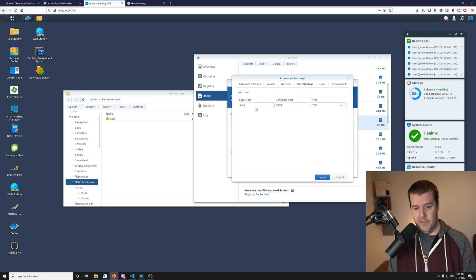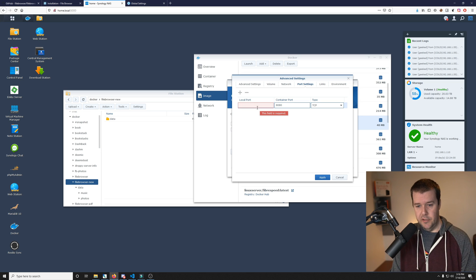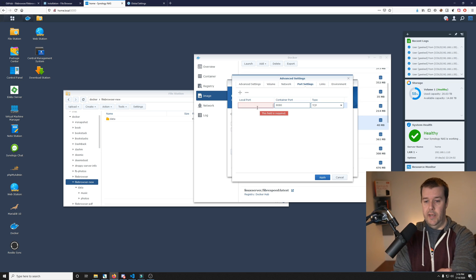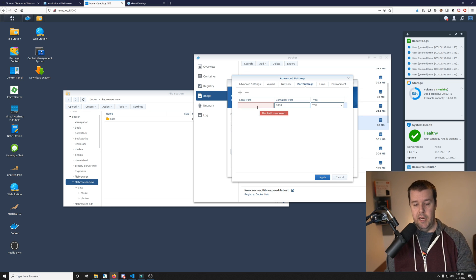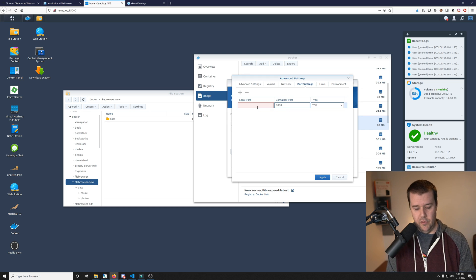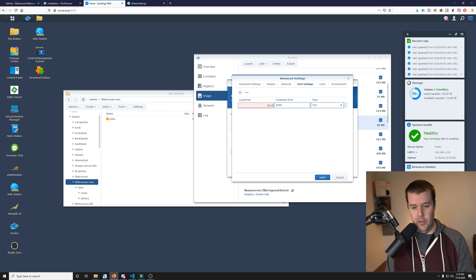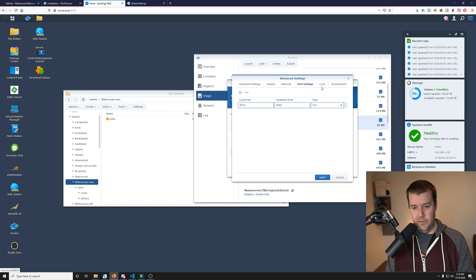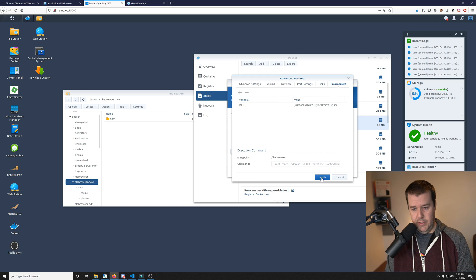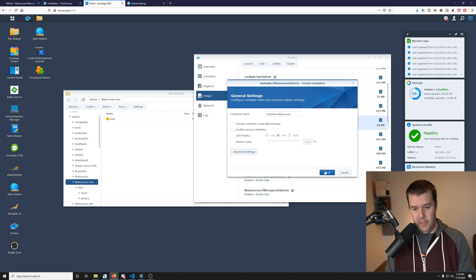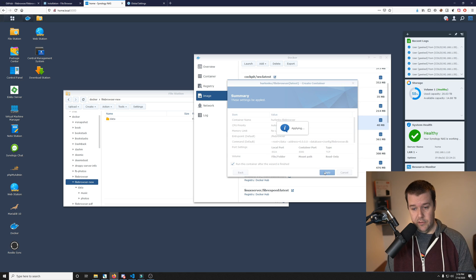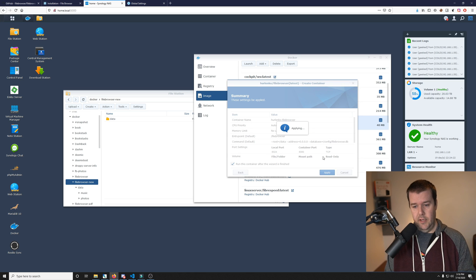For our port settings, it wants you to put this on 8080, but obviously I'm using that port. So I will do 8024. Everything else looks good. We will hit apply and then we will hit next and run this container after the wizard is finished.